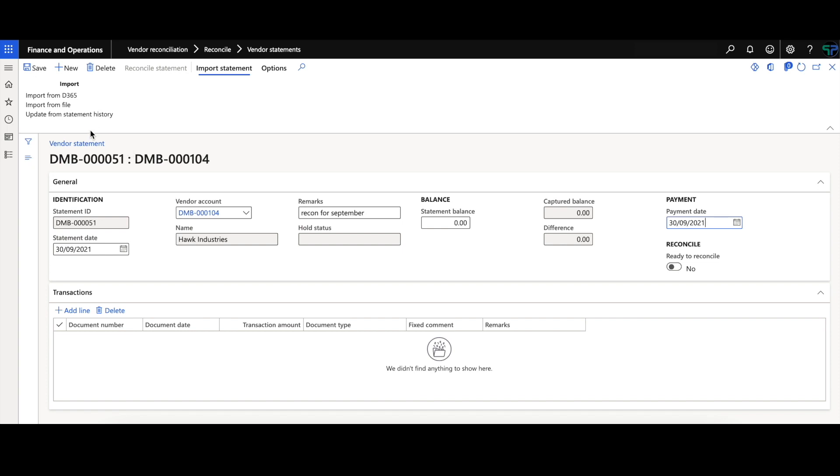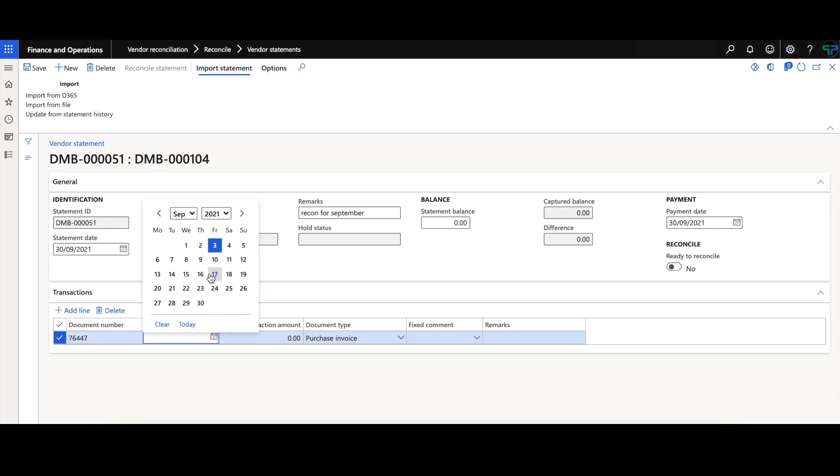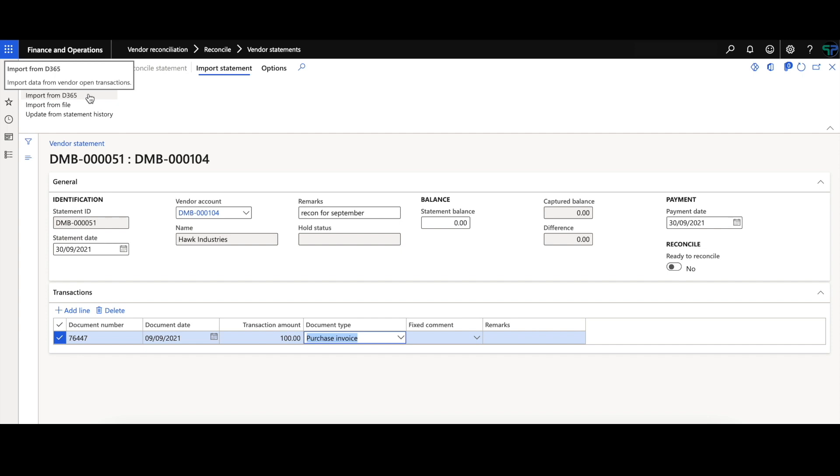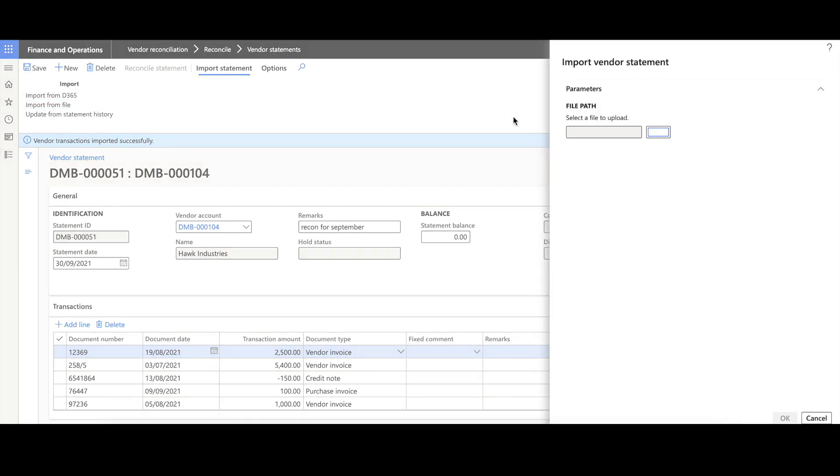There are a few options to substantially reduce the time spent capturing large supplier statements. One of them being capturing the supplier statement lines, where you can manually go and add in that line. Another option being importing from D365, which will take all open items for the vendor up until the statement date and populate the lines on the statement as you can see below. The third option is to import the supplier statement using a CSV file.